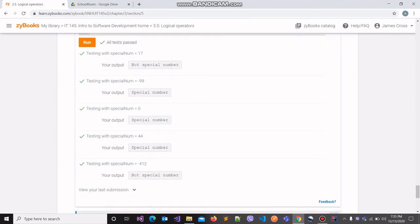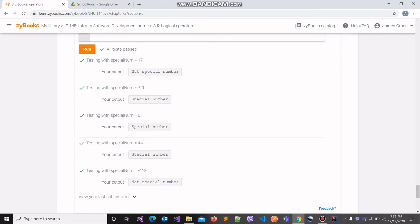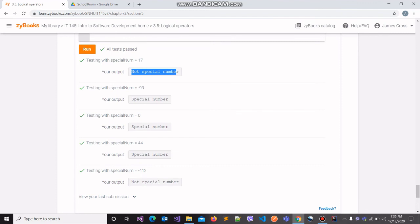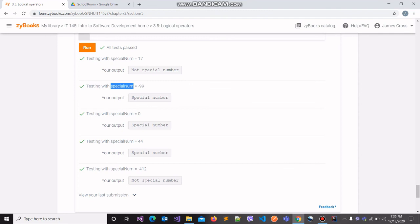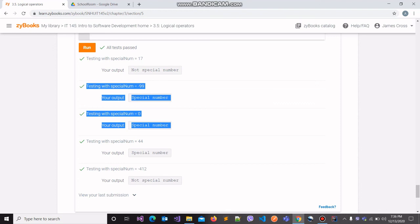For instance, in the first test case, the value 17 was assigned to the variable specialNum. Since 17 is neither minus 99 nor 0 nor 44, the string specialNum should not be printed onto the console, and it wasn't. When the value of specialNum is either minus 99, 0, or 44, then the string specialNum should be printed onto the console, and in all three of those cases, the string was printed correctly.